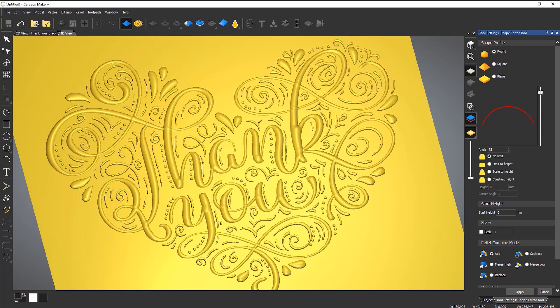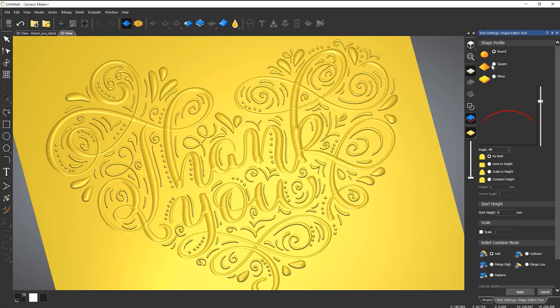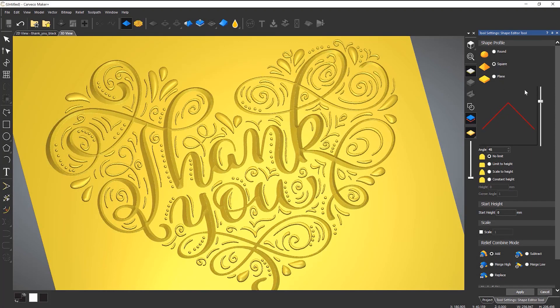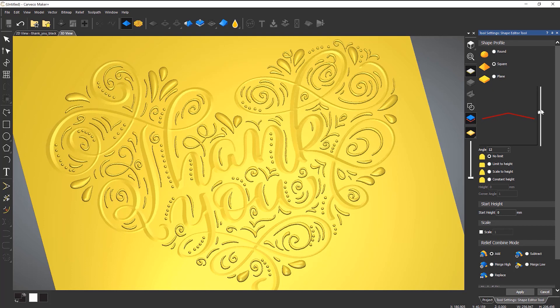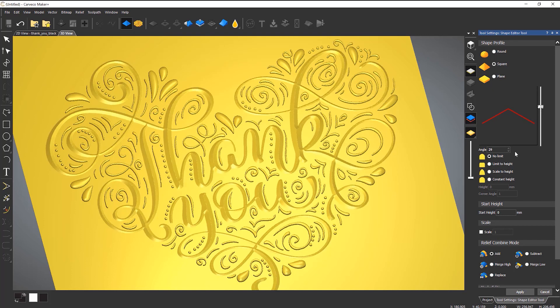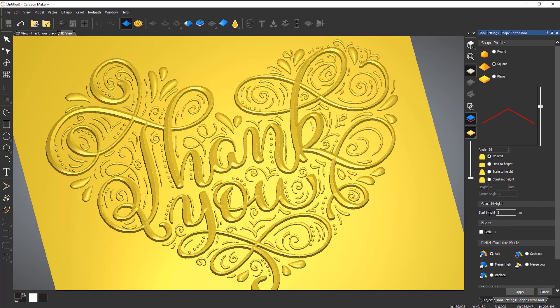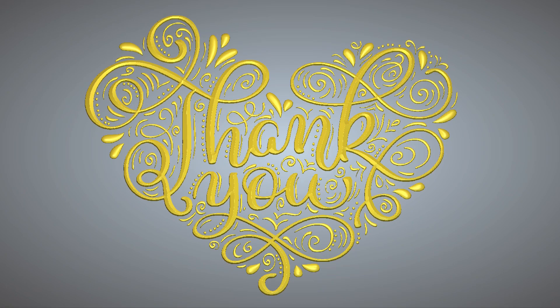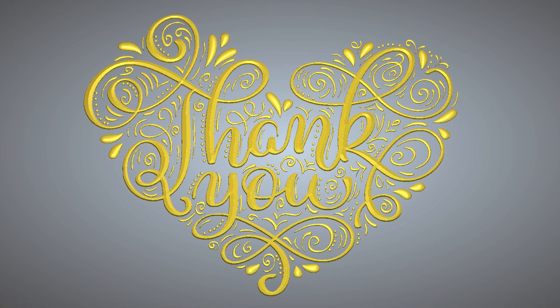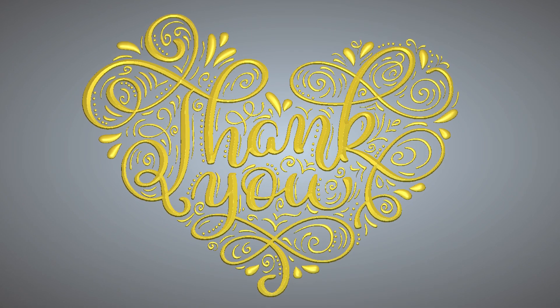The Shape Editor is a simple but extremely powerful modeling tool that lets you quickly and easily create 3D reliefs in just a few clicks.